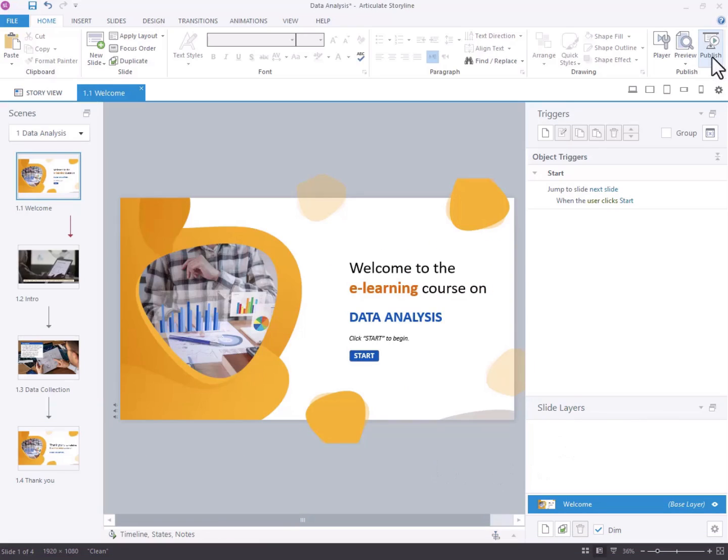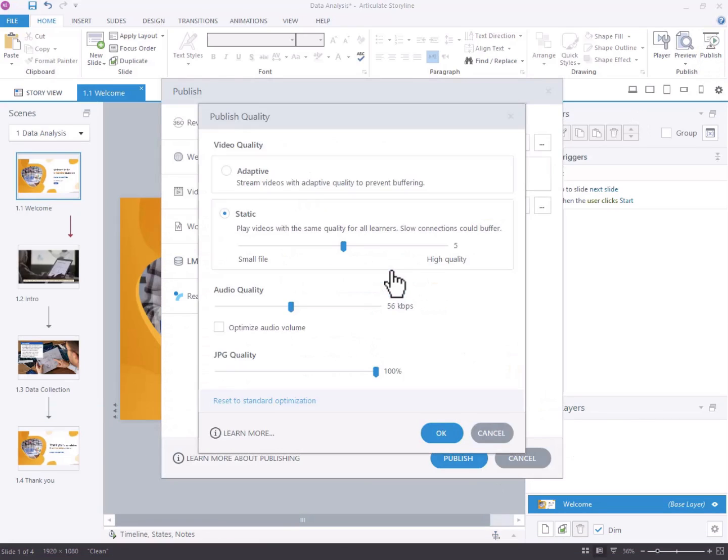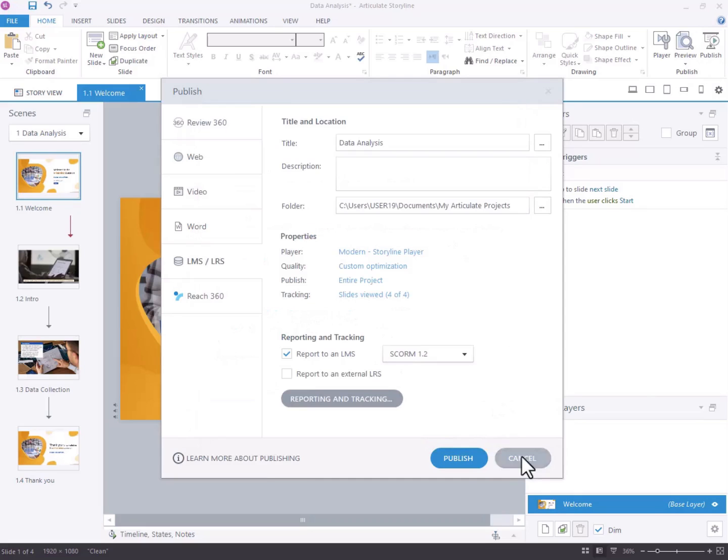Storyline offers a default option to normalize audio by selecting Optimize Audio in the Publish settings. Here, you can adjust the audio quality to your preference.